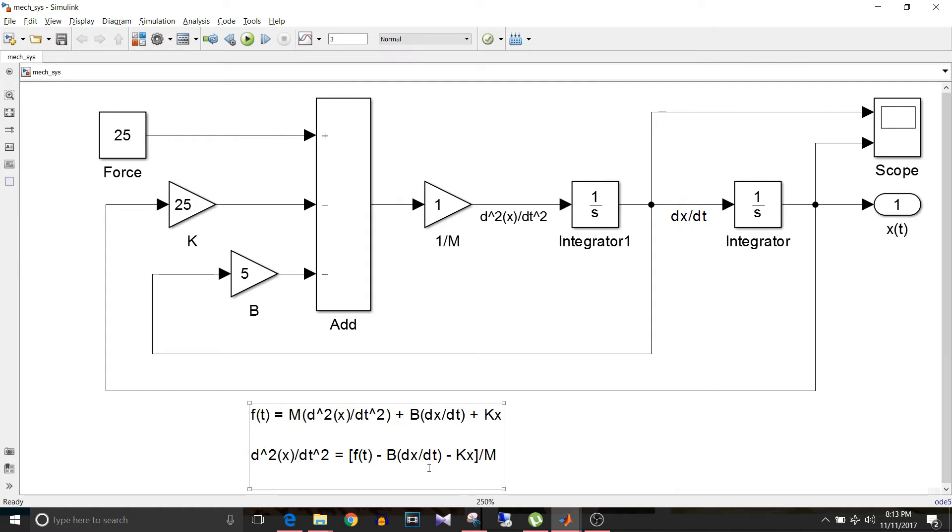Now that we have the equation in the form of d²x/dt² equal to the rest of the variables on the other side, first we need to implement the integration part. As we know that d²x/dt² when integrated we get dx/dt.